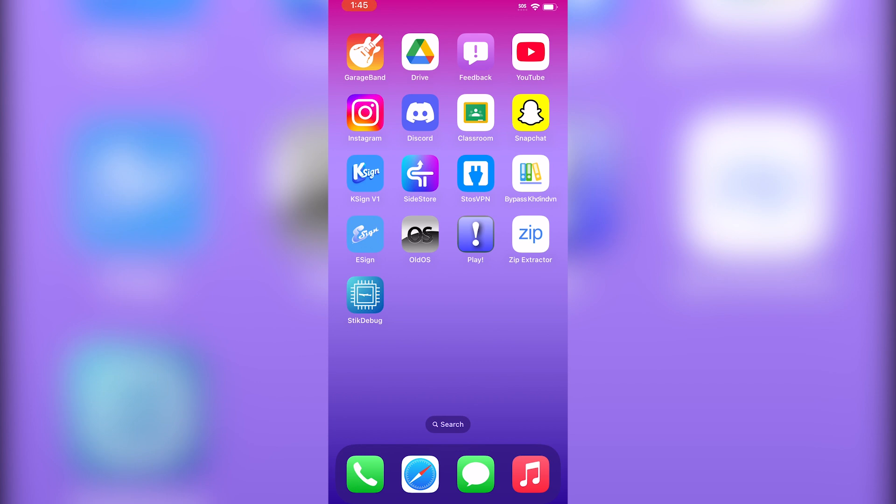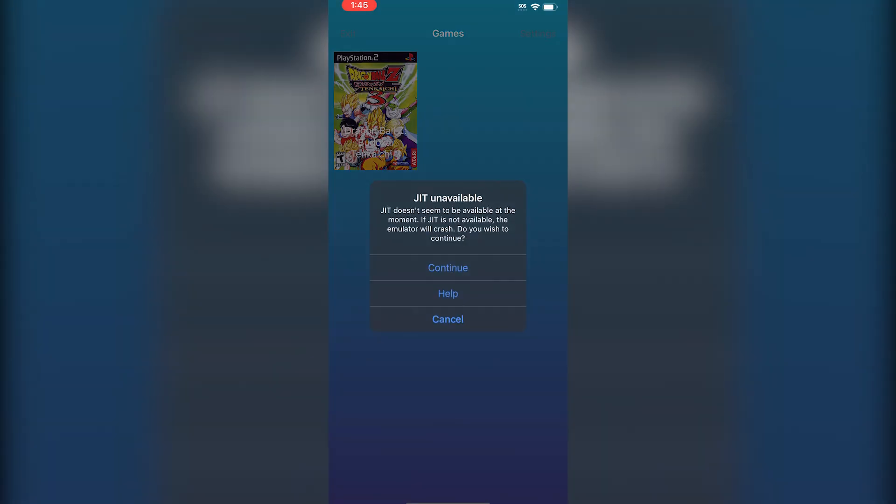If I open up Play and click on any game, it'll say JIT is unavailable. JIT does not seem to be available at the moment. If you click Continue, you'll see that it'll either kick you out of the game or crash.